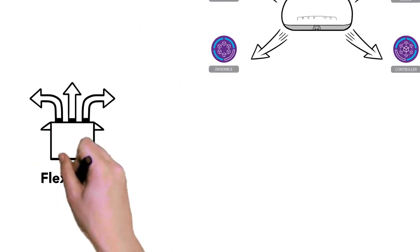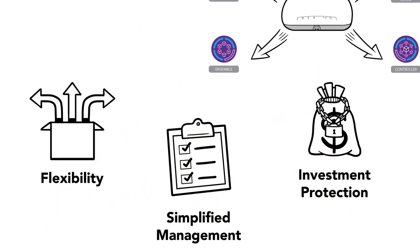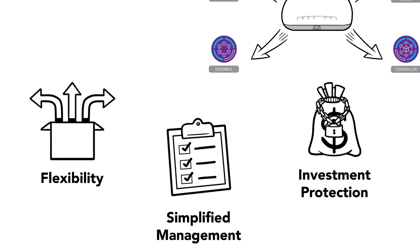Flexibility, simplified management, investment protection. That's what quad-mode management can give your organization.